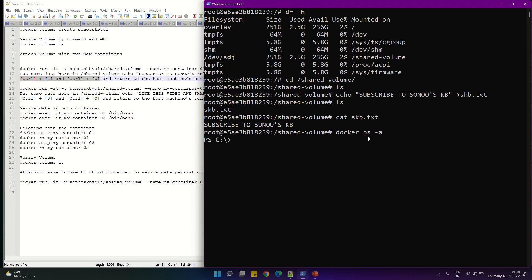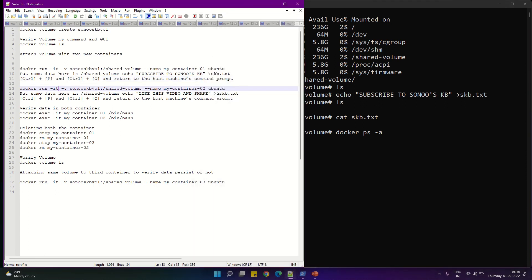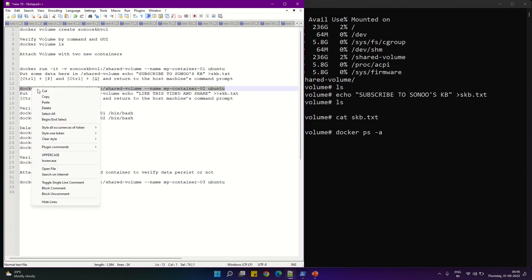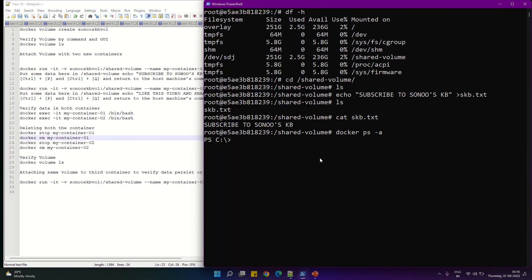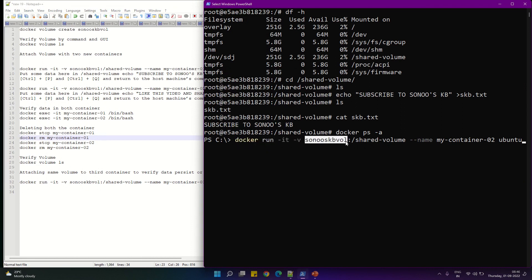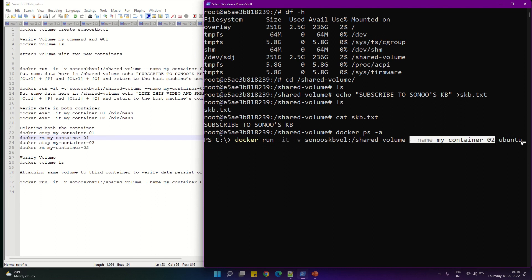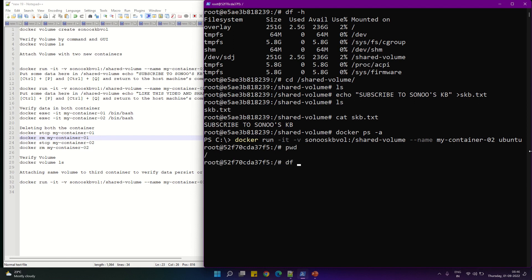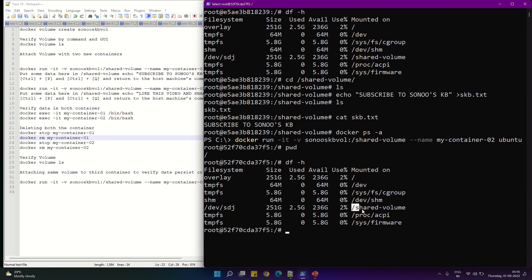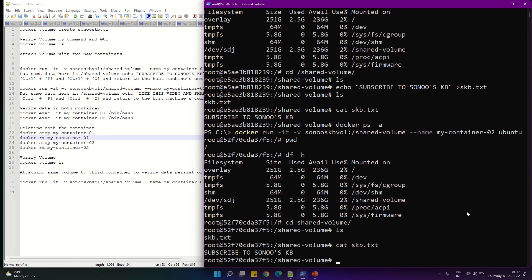Now we are going to exit from container one. To exit the container without stopping it, press Ctrl+P+Q. Now we are back at the PowerShell prompt. Now we are going to create our second container with the name my-container-02 and map it to the same shared volume — sonosKBwall — which we created earlier. The container name is my-container-02 and we are running Ubuntu.